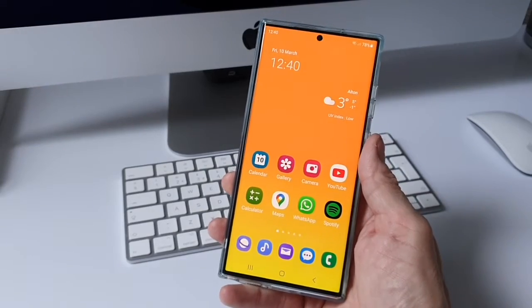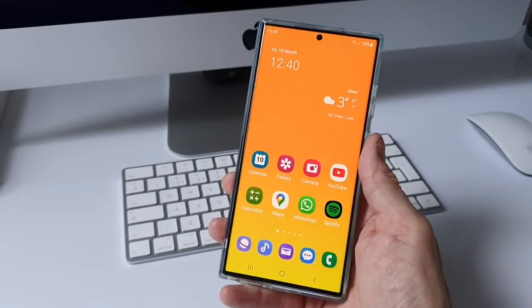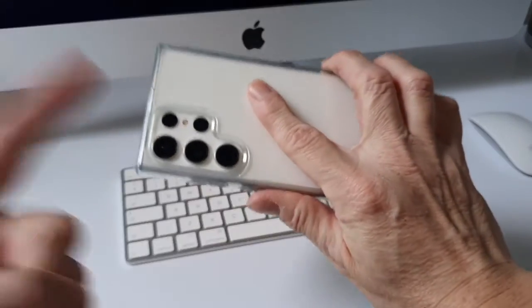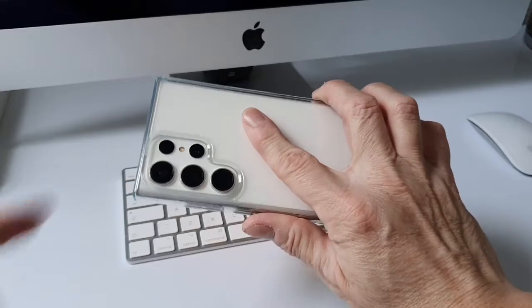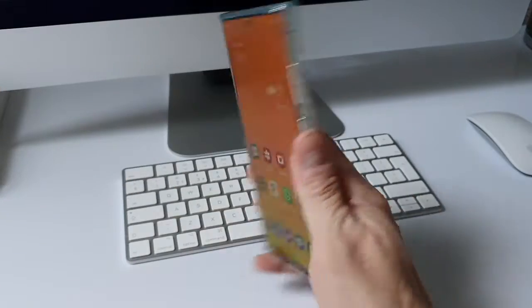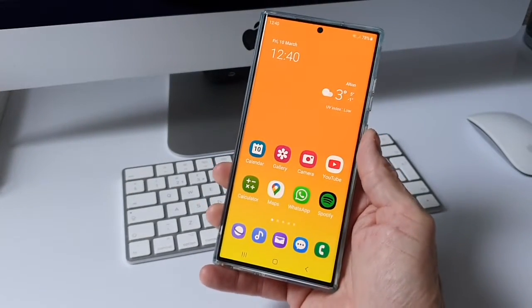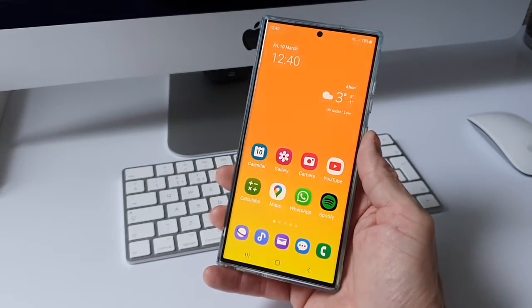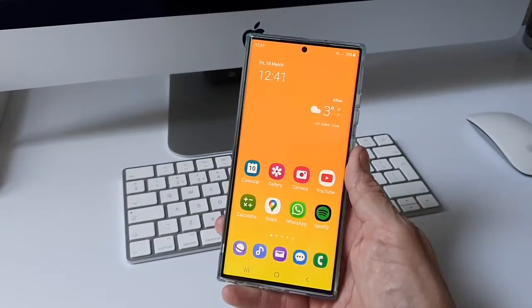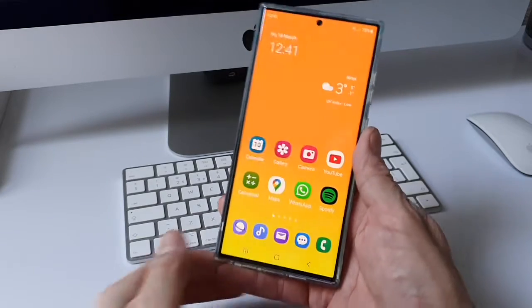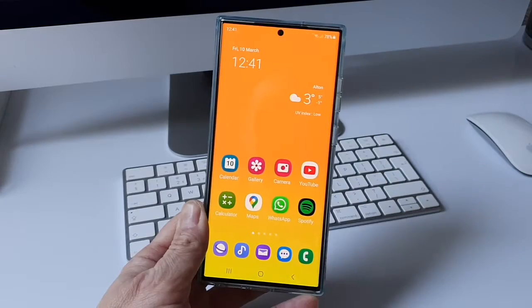What's up guys, how you all doing? I'm Paul the Tech Giant and today I'm going to show you how you can speed up your Samsung Galaxy S23 and other Samsung phones without having to use the developer options. This is dead simple to do and will make your phone feel so much more snappier.